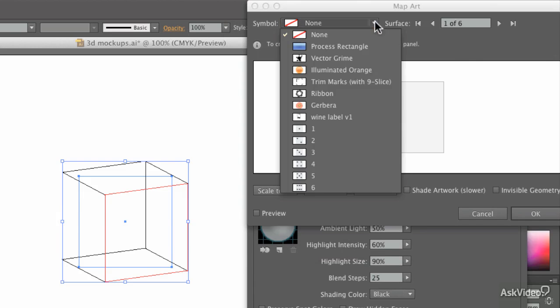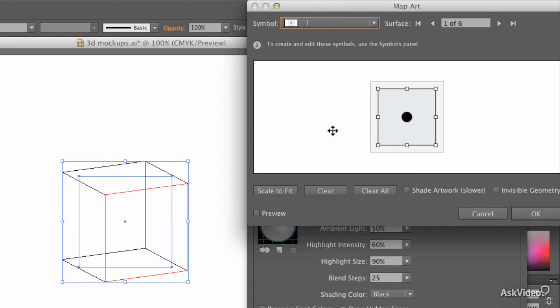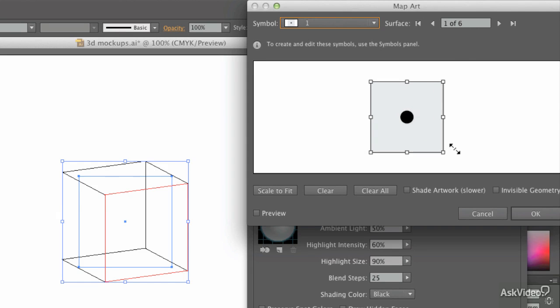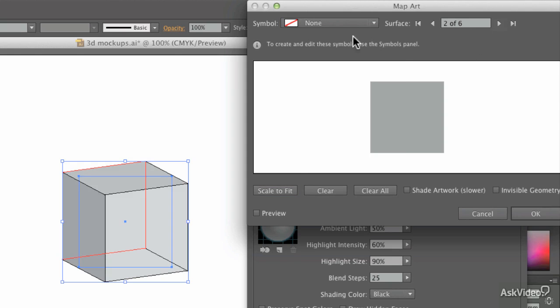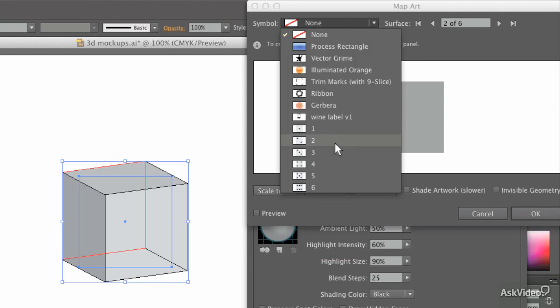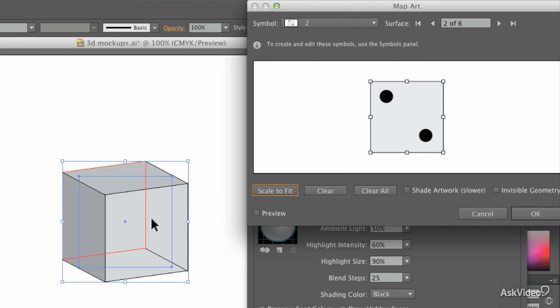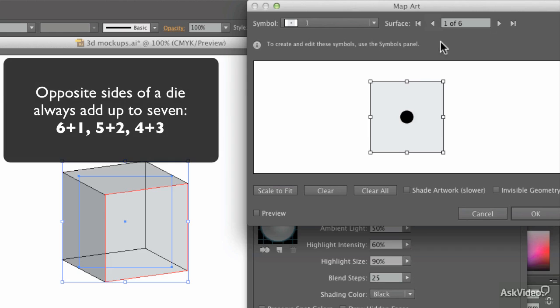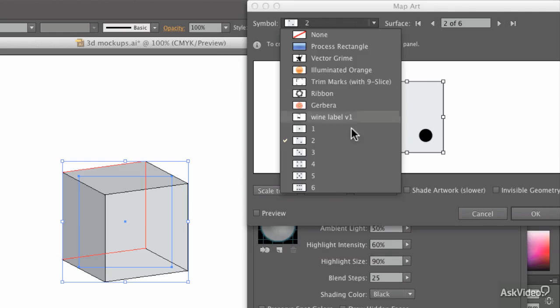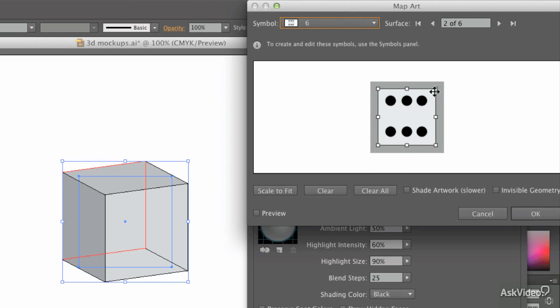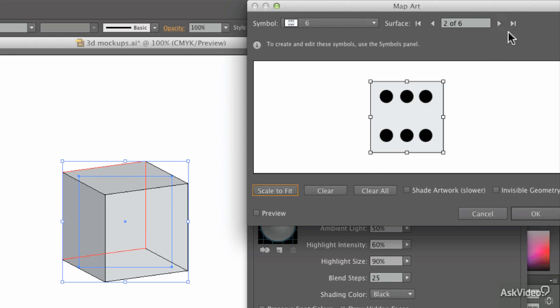I'm going to choose some artwork. I want number one. I could spend a lot of time getting that exactly right. Or scale to fit works well. I need to pay attention to which face goes where. Because on a die, opposite sides add up to seven. So that's on one side. And that's dot number one. That was on the opposite side. I need to make sure that is dot number six. Scale to fit.